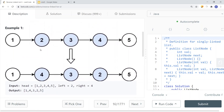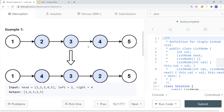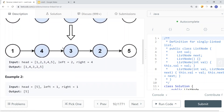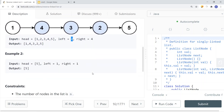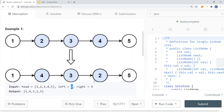Here you can see an example of a linked list. We want to reverse this sub-list, giving us 4, 3, 2 instead of 2, 3, 4. In this case, left is position two and right is position four, and we reverse that portion of the linked list.